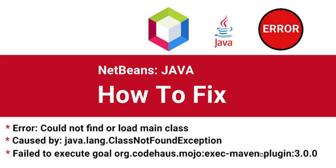and the Maven plugin error failed to execute goal org.codehaus.mojo.